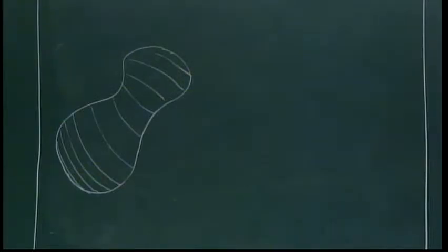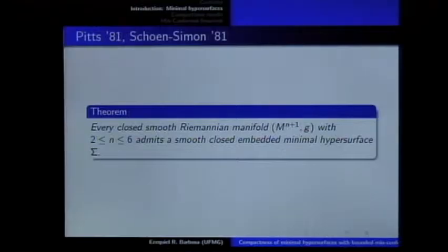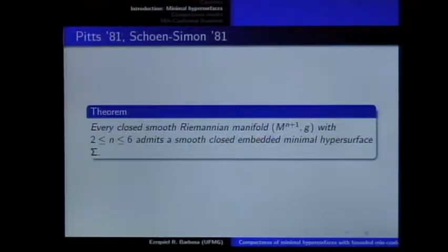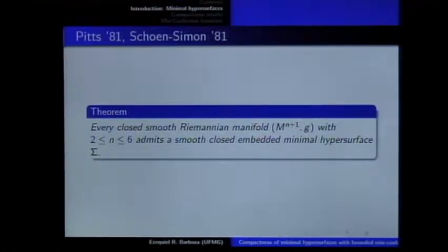What is interesting here is, after you prove that there exists a minimal hypersurface, you want to know more information about these minimal hypersurfaces — for example, you want to know about the topology, the geometry, the index, the area, and so on.